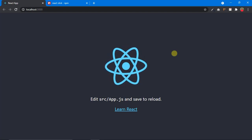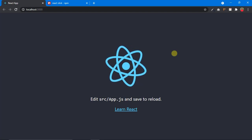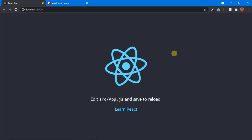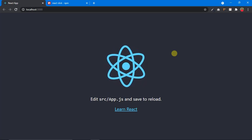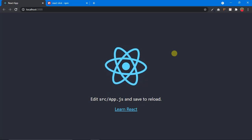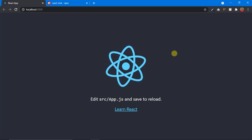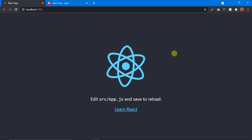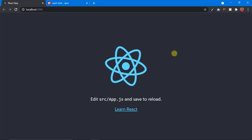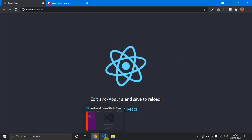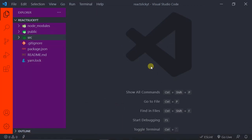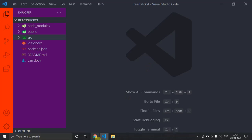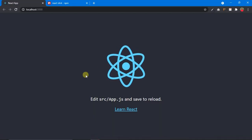Hi there, this is Namani and welcome to my channel Namani Technical. Now we have all the required dependencies installed as we saw in the last video. In this video we are going to see how to make a basic image carousel in React. So without any delay let's start. First of all let me get into VS Code. The first thing you have to do is make sure your React server is already up and running.